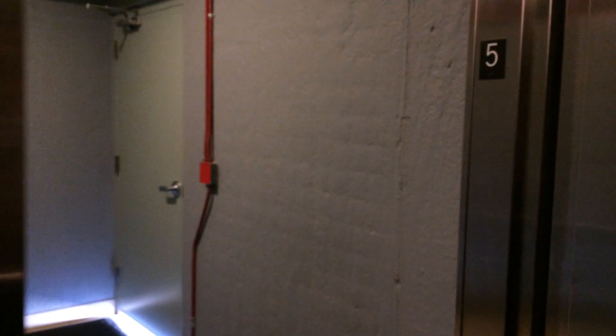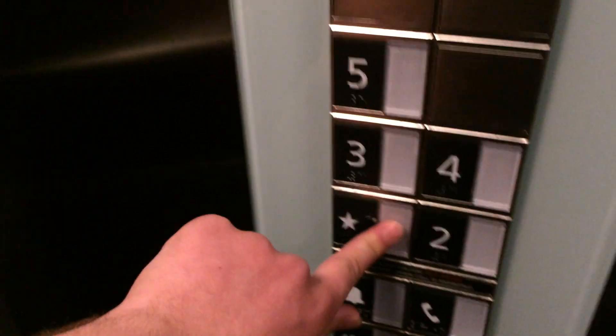Alright, so here we are at five. Here's a peek at the fifth floor, what it looks like. Now going to hit all the way back down to one.